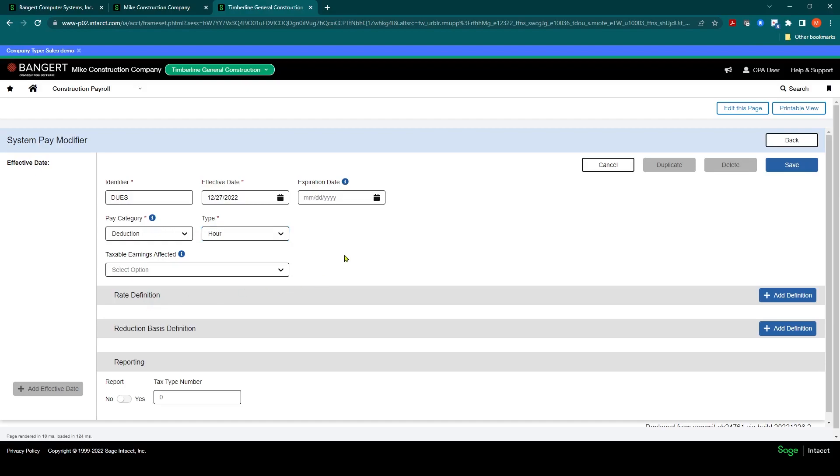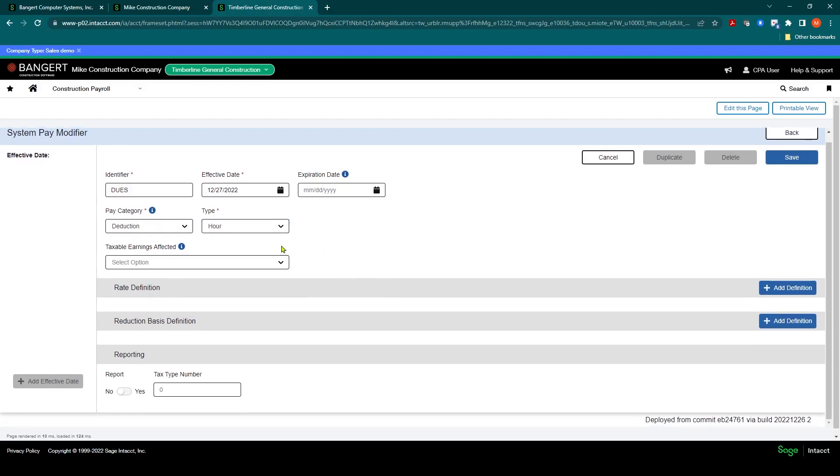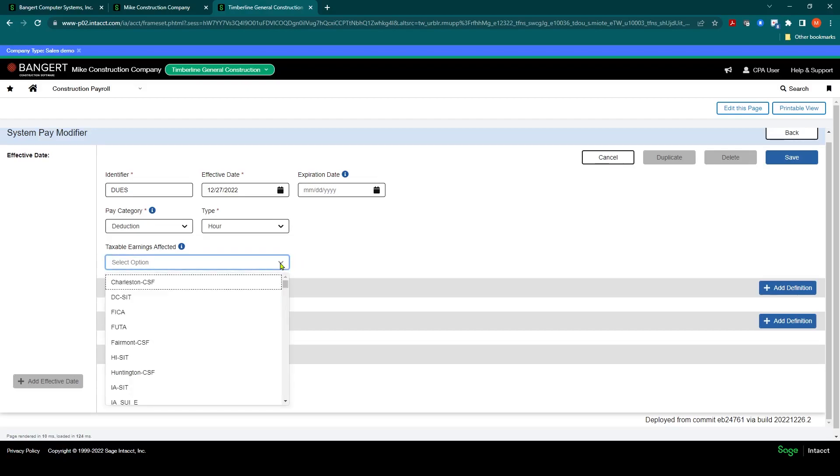If this deduction is to be taken out before any taxes, so if it's exempt from federal withholding, you can come into here and select the taxes that are to be taken out after this dues is reduced.